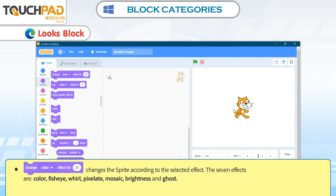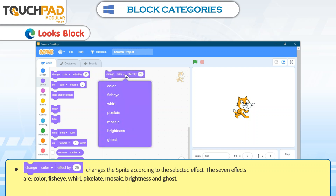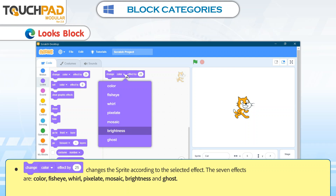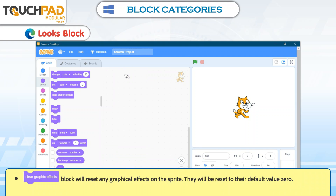Change Color Effect by 25 changes the Sprite according to the selected effect. The 7 effects are Color, Fish Eye, Whirl, Pixelate, Mosaic, Brightness, and Ghost. The Clear Graphic Effects block will reset any graphical effects on the Sprite; they will be reset to their default value of 0.